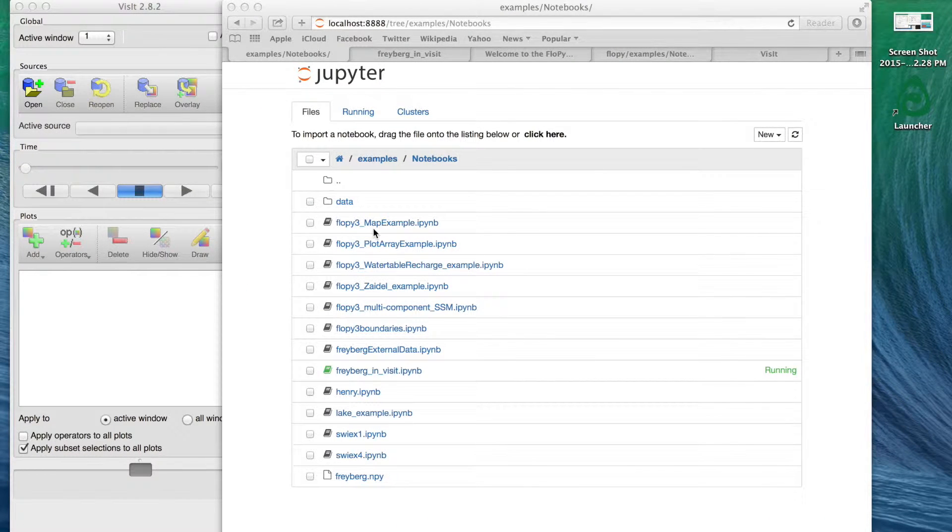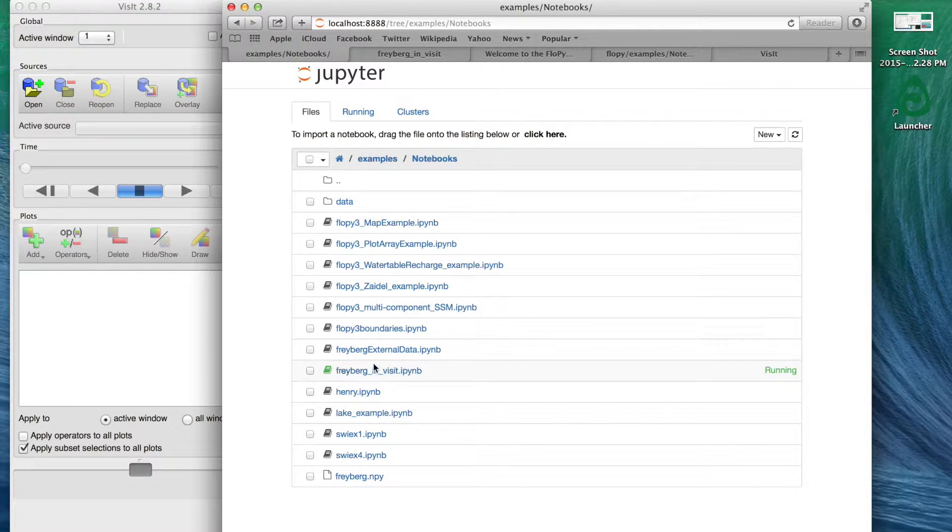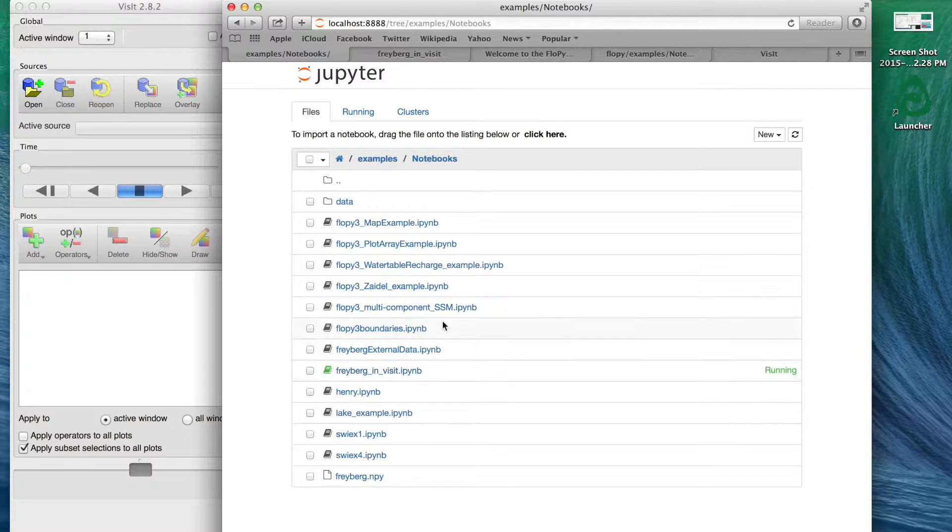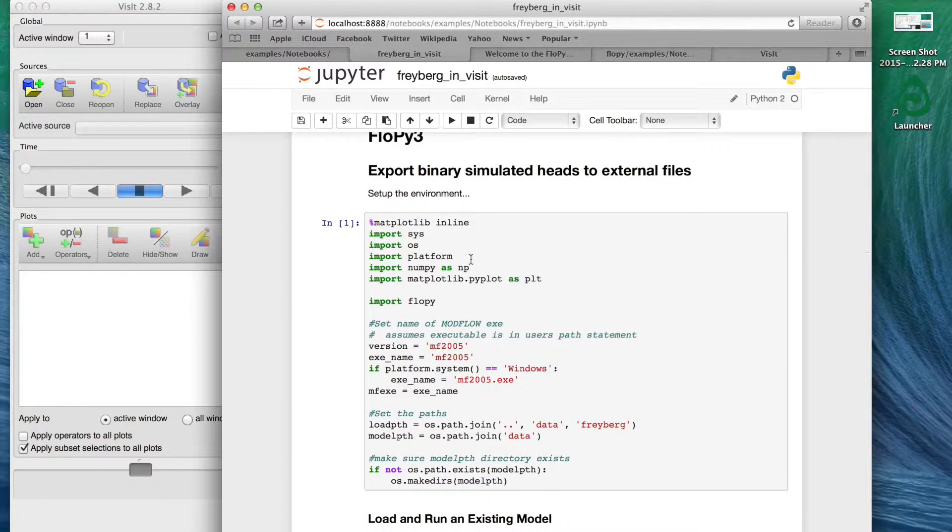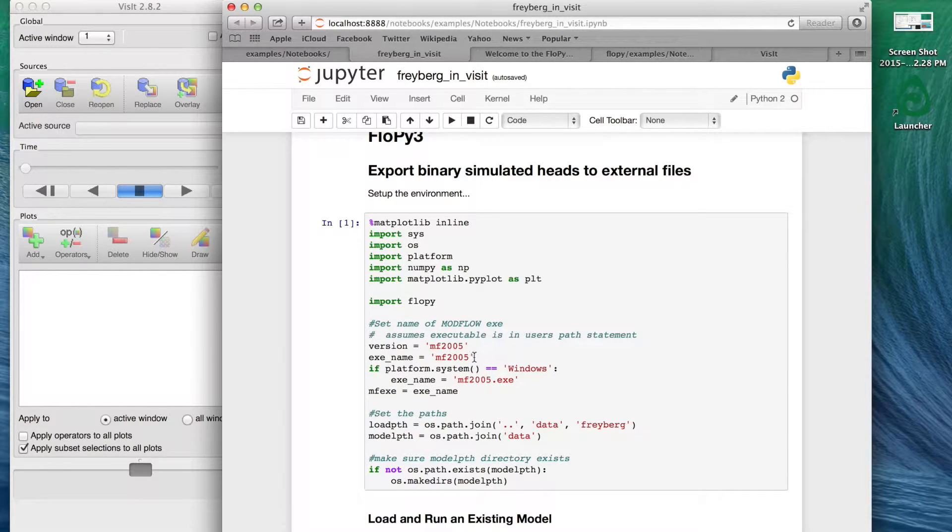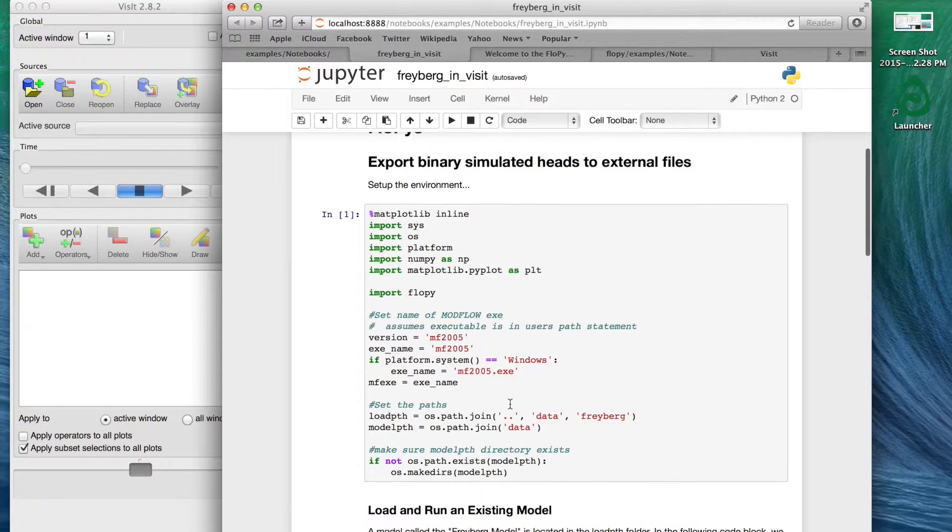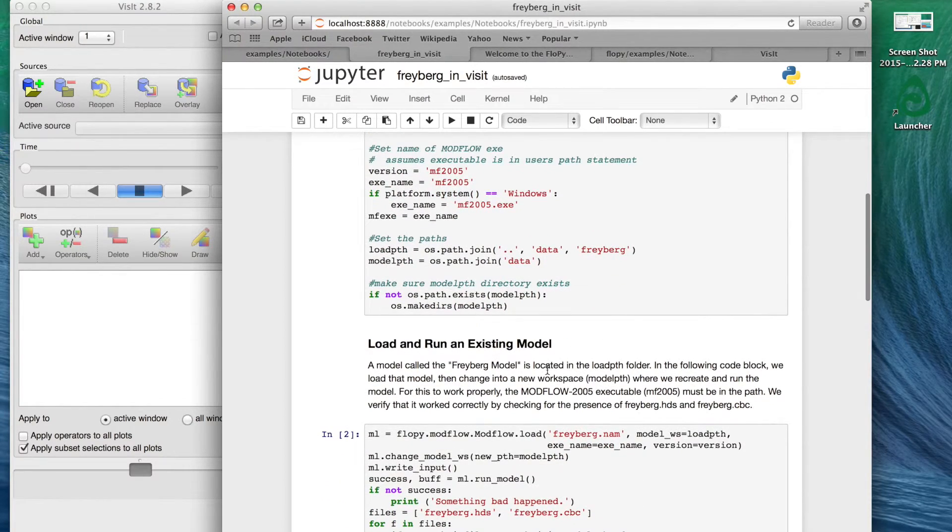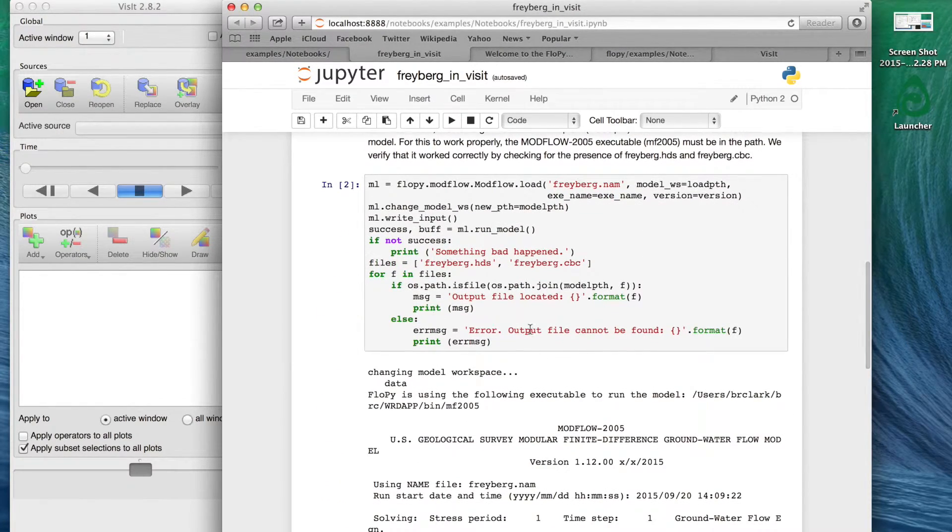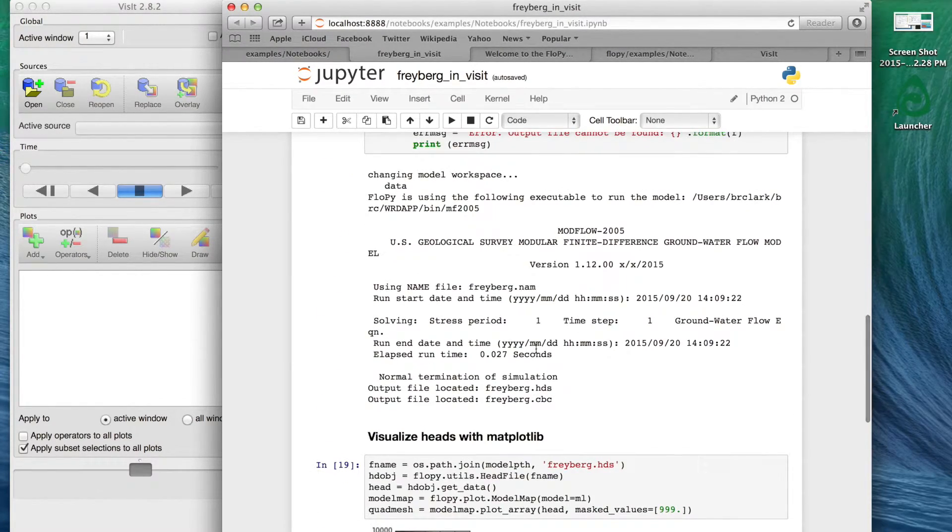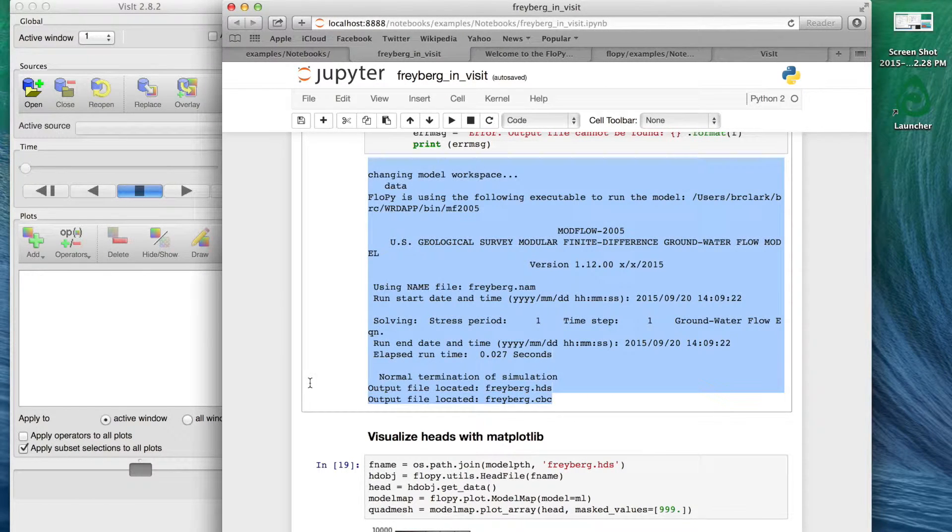I just started with this FloPy 3 map example IPython notebook and I kind of created another one. I'll eventually push that to the repo if it's accepted. You could do this starting from any of them. They begin just with setting up your environment a little bit to run MODFLOW and setting up the directories to run this Freyberg model.